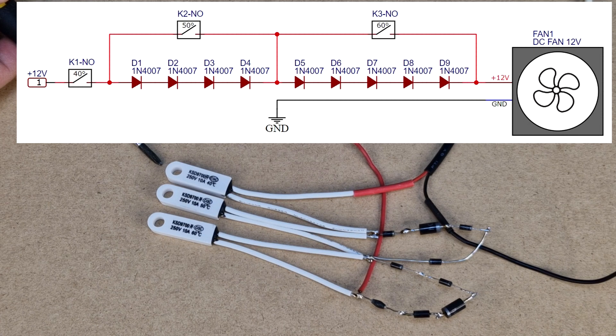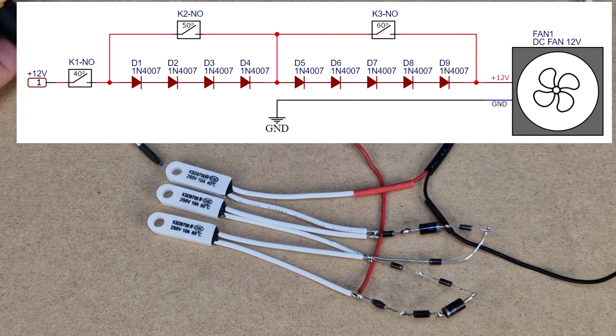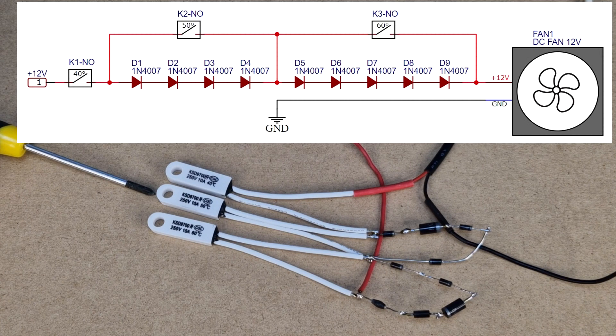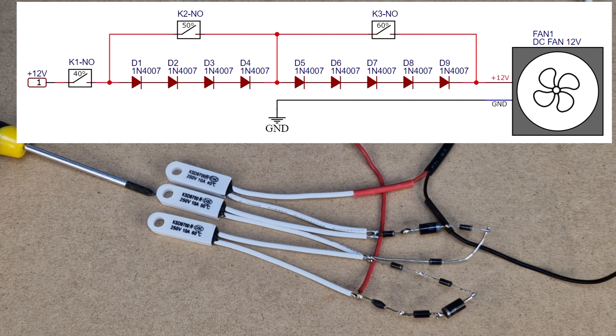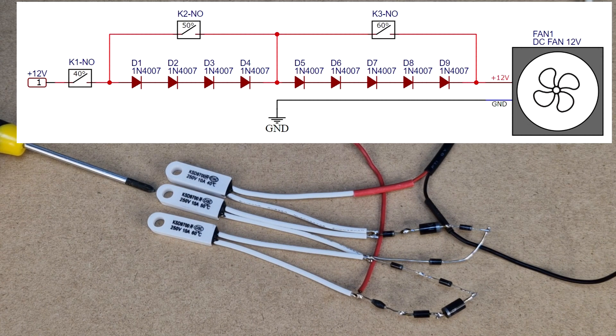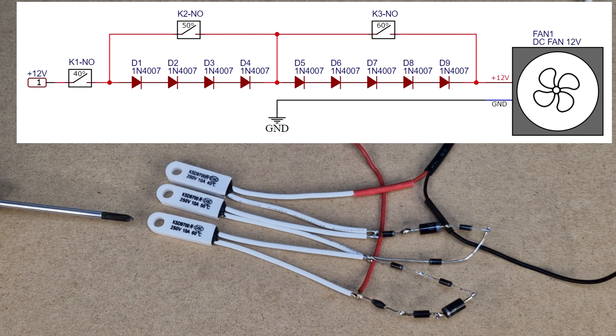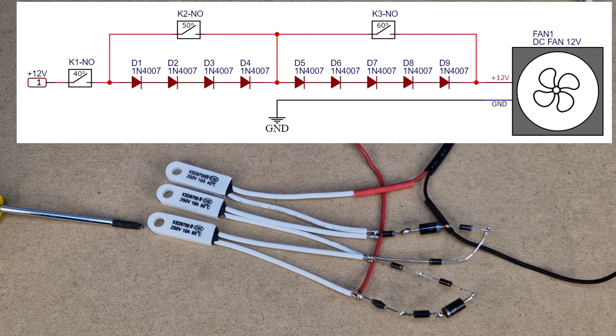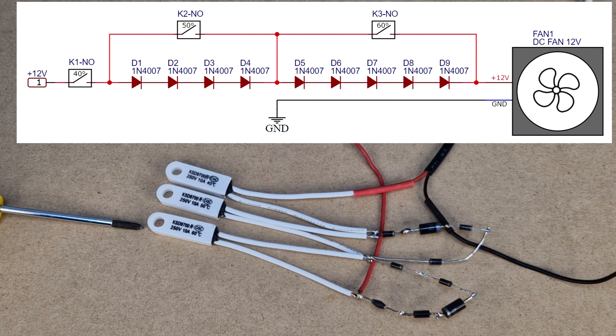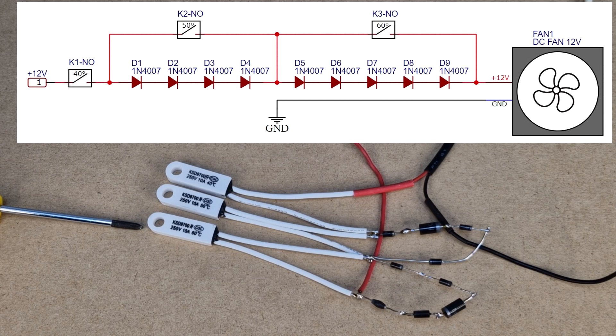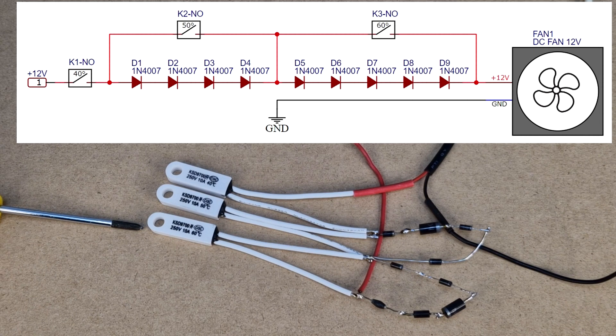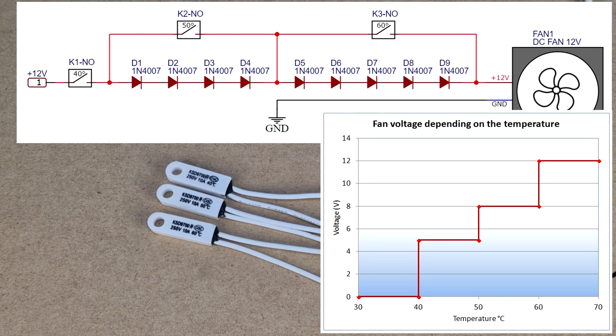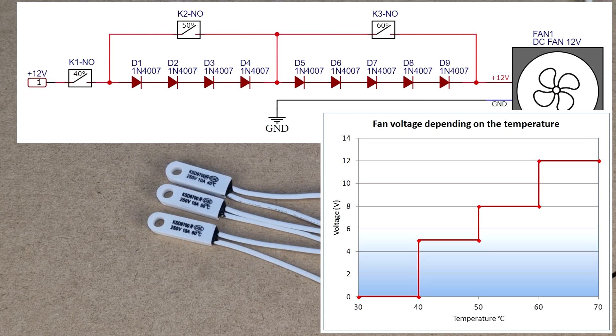If the temperature rises to 50 degrees, then the second switch will short some of the diodes. Now the fan will receive 8 volts. And at 60 degrees, the third switch will short the remaining diodes, so the fan will be powered with 12 volts. The fan speed will increase depending on the heatsink temperature.